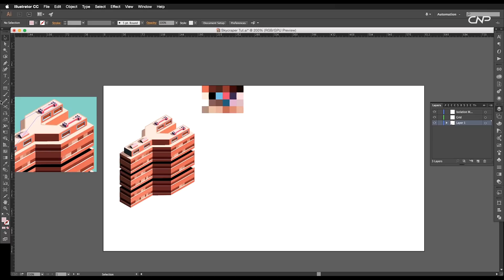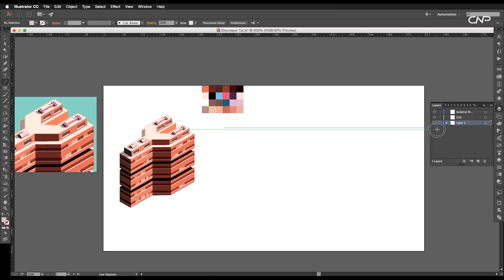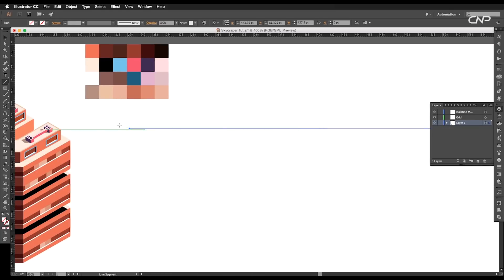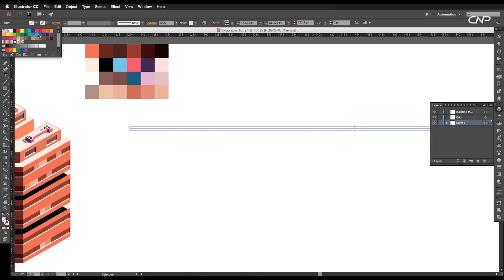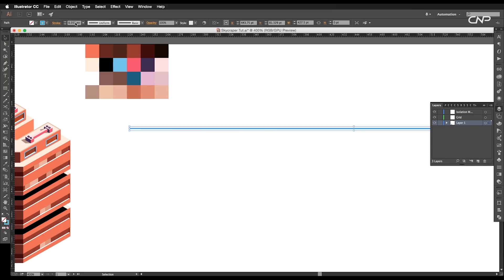The first thing we're going to do is to create the reference grid. So select the line segment tool and with Shift pressed, click and drag to create a horizontal line. Let's give it a blue color.